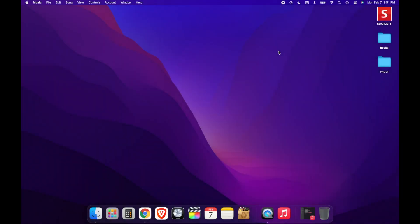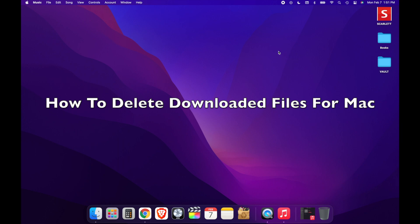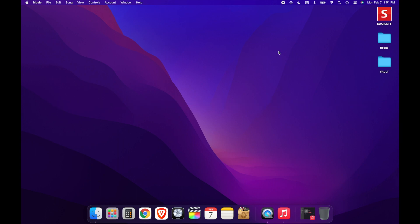Hello guys and welcome back to Simple Tech Digital. In today's video, we're going to go over how to delete downloaded files on your MacBook computer. So without further ado, here's how you do it.